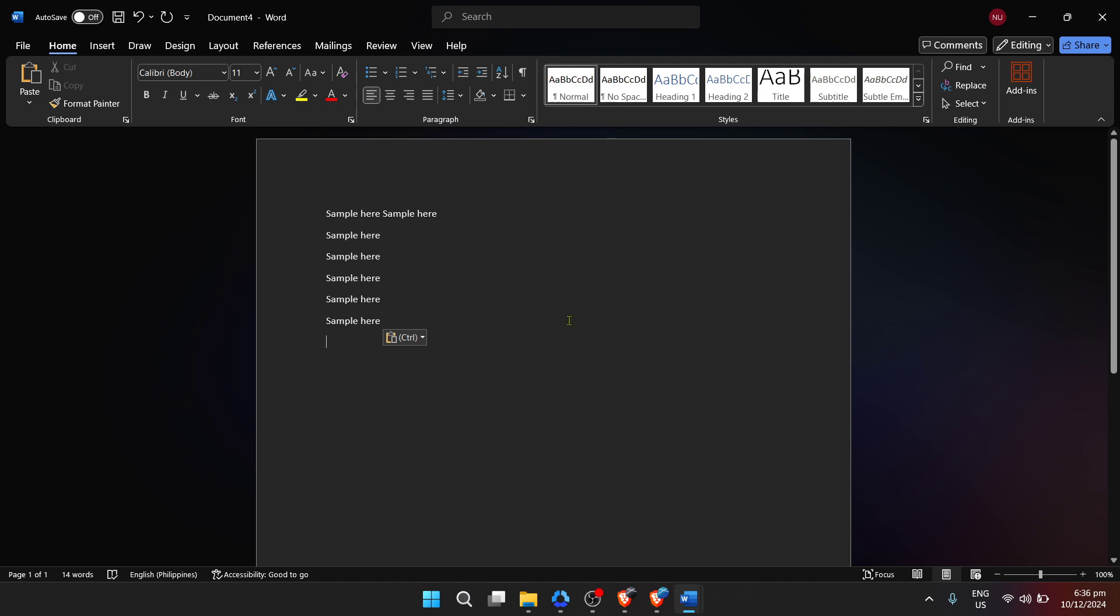Exploring further, the toolbar at the top houses an array of options. Here, you can find tools to insert images, create tables, and even add links to your document.